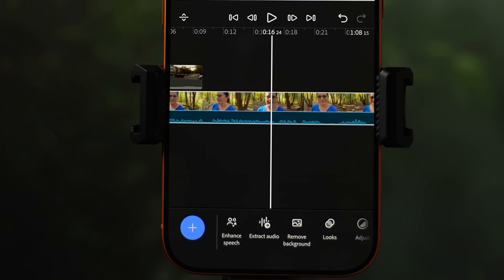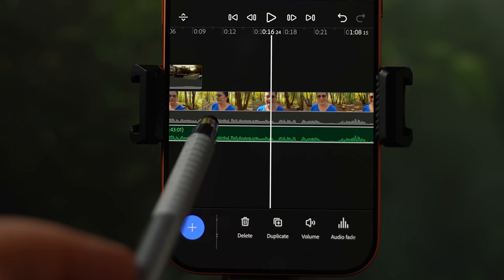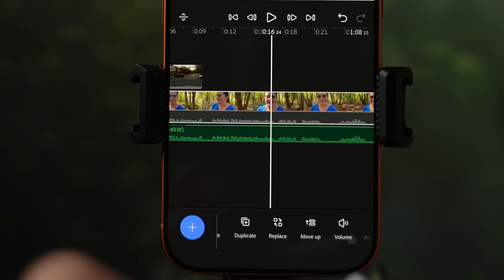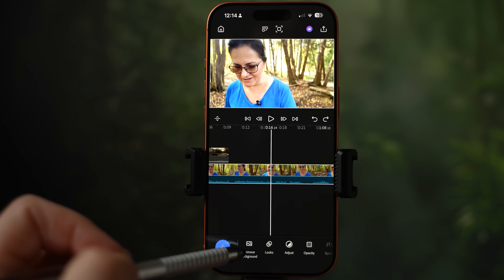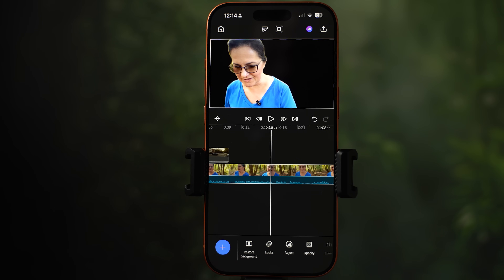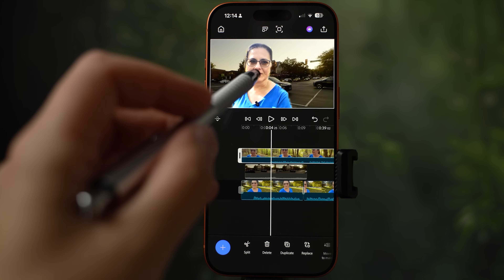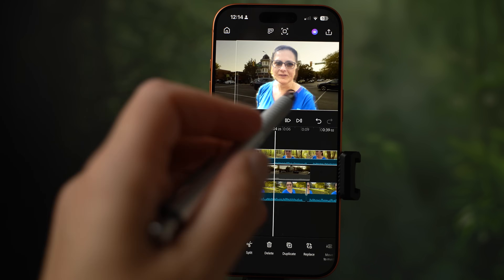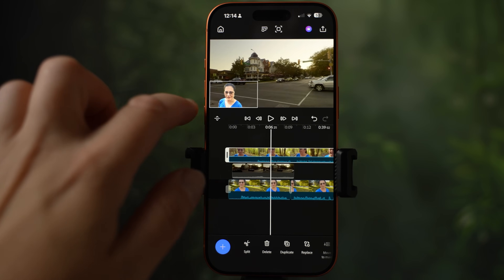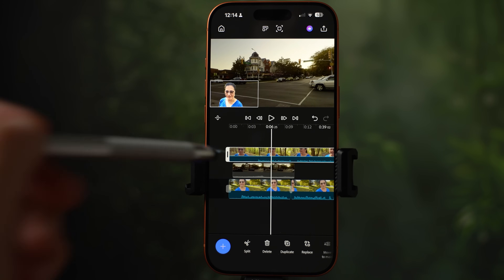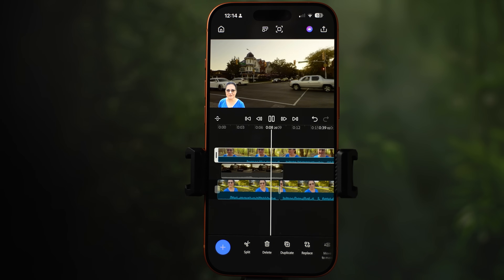Next, let's hit extract audio. It takes the audio from the clip and adds it to another audio track below. Another great tool is remove background — once you hit that, it will remove the background around the person. Now I can place myself on top of another clip, make myself smaller, and move the clip to a position I like.